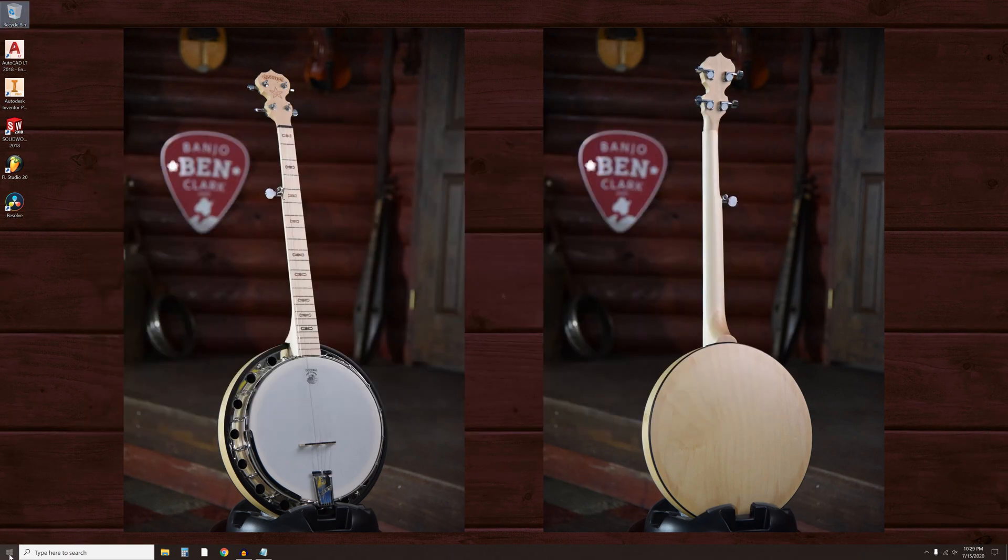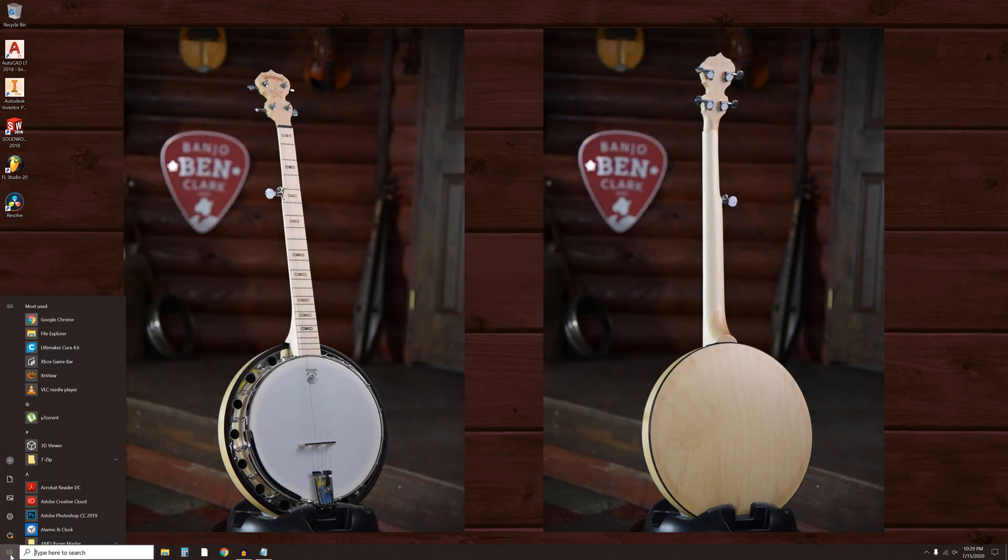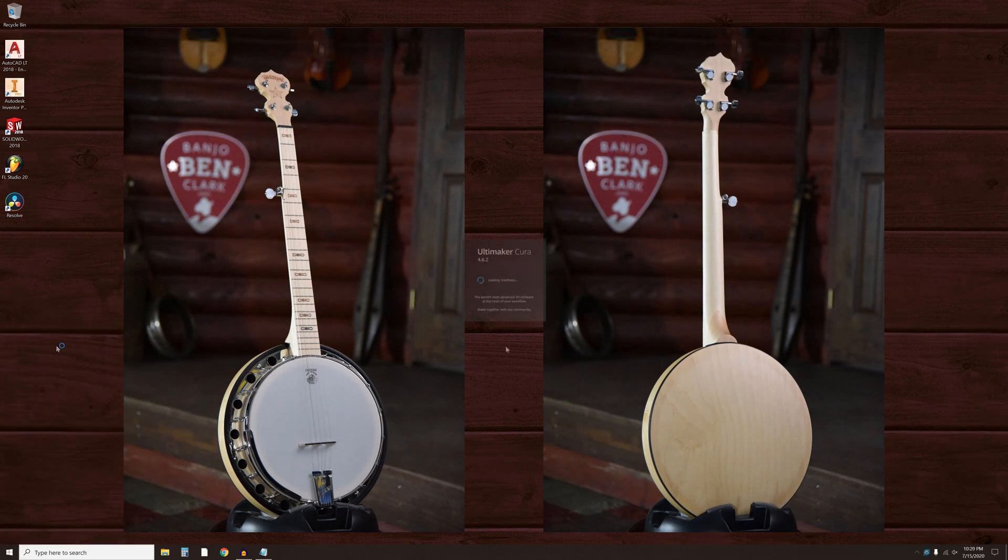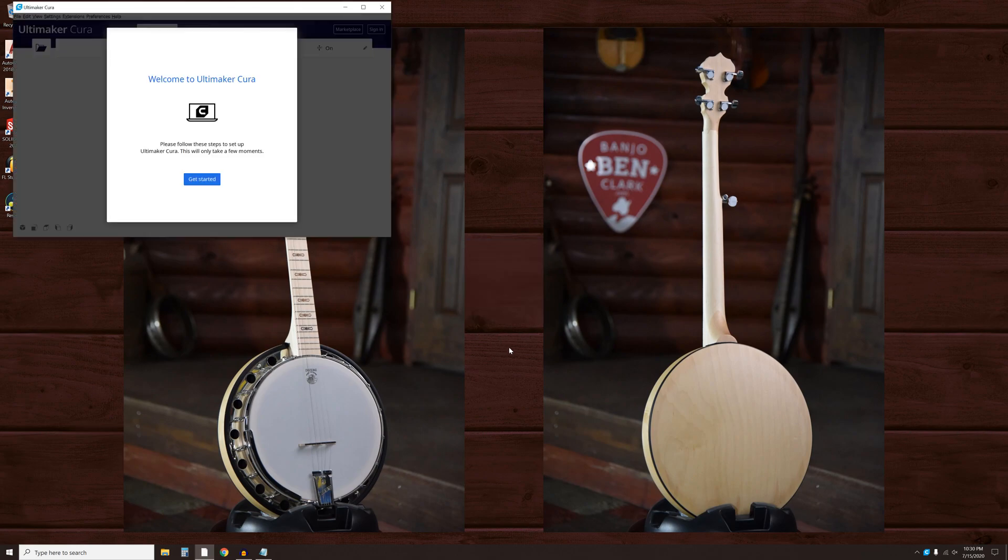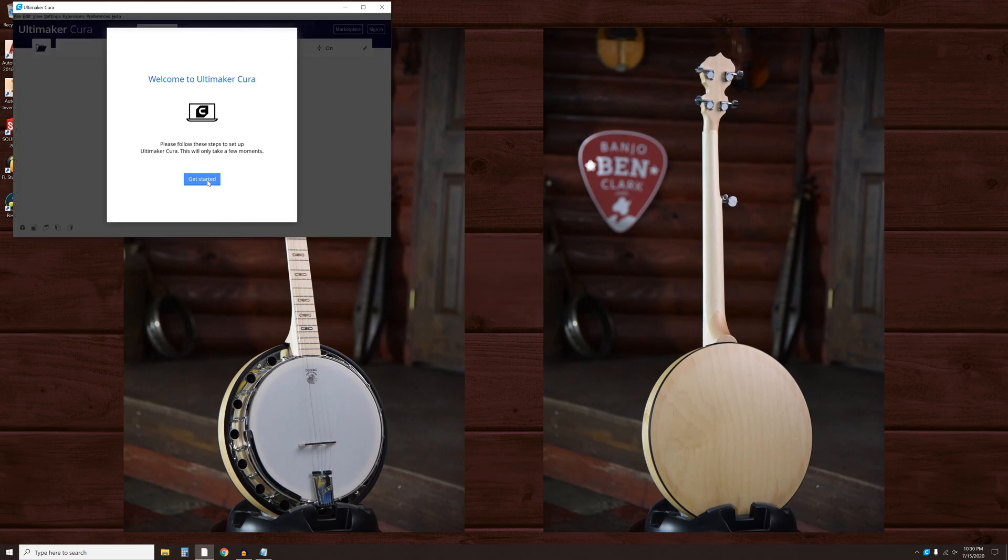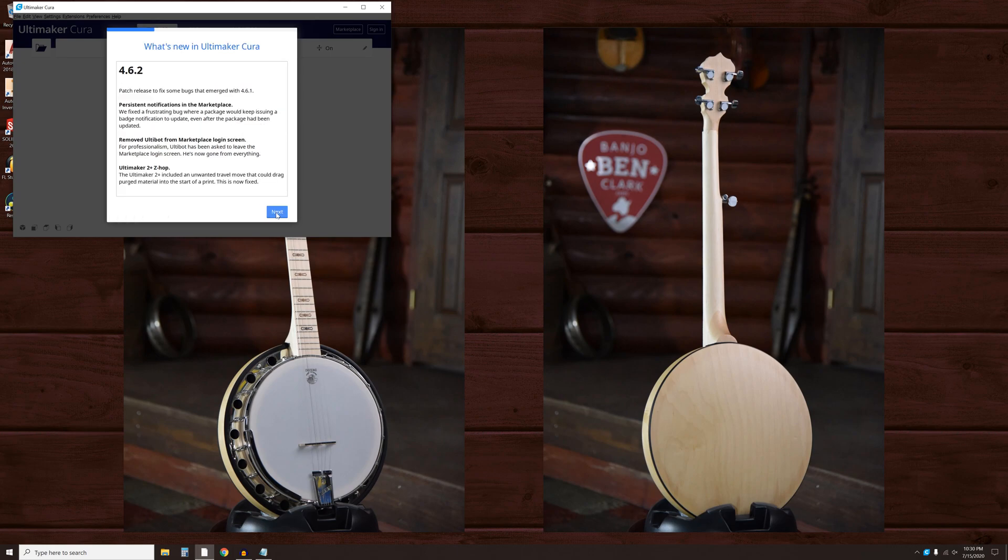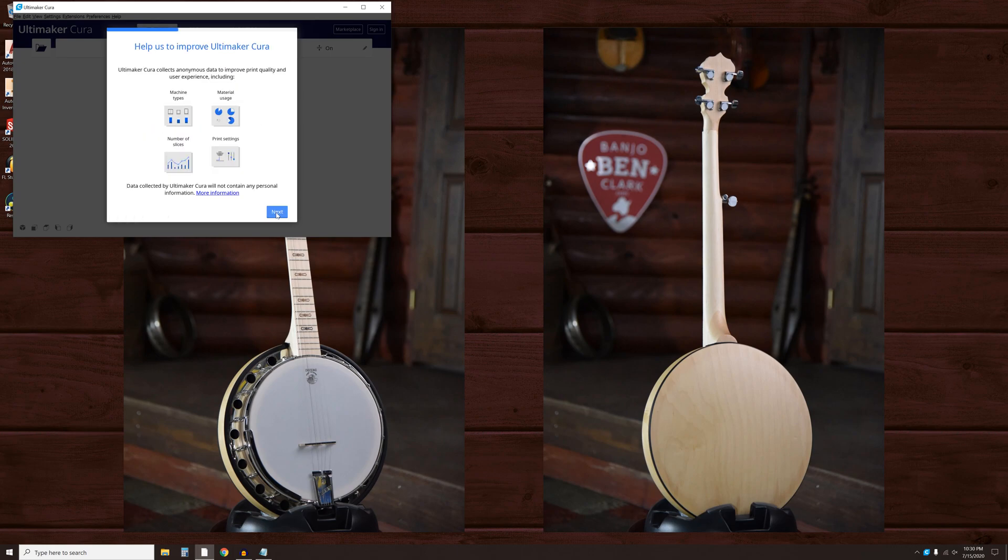Close that folder and open Cura. Click on Get Started, Agree, Next, and Next.